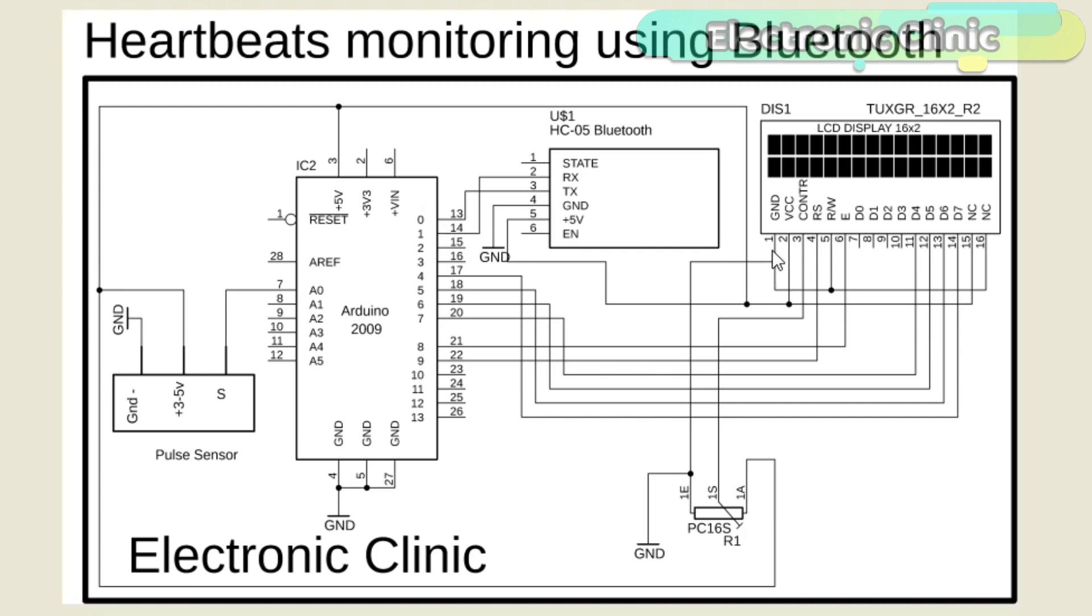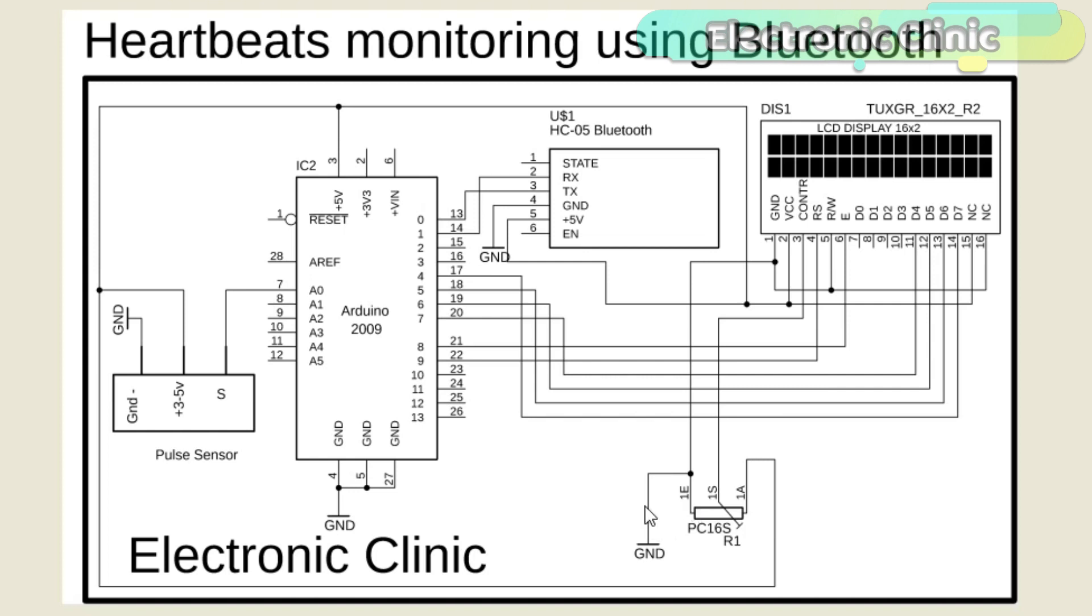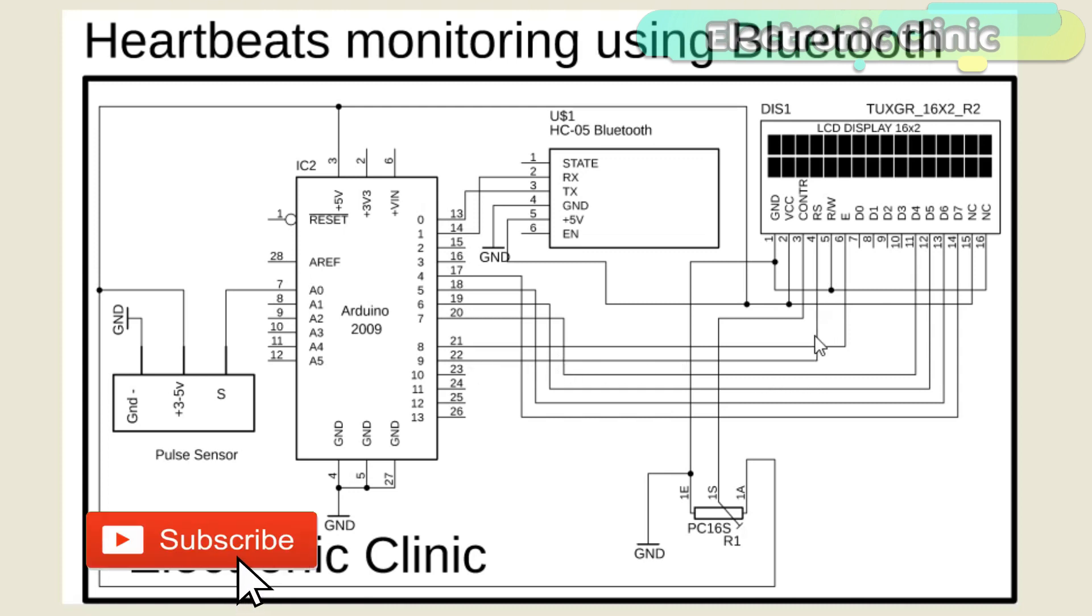As you can see, the ground is connected with pin number 1, 5 and pin number 16. 5V from the Arduino is connected with pin number 2 and pin number 15. The middle pin of the variable resistor or potentiometer is connected with pin number 3 of the LCD, while the other two pins are connected with the ground and 5V. Pins 4 to 7 of the Arduino are connected with pins D7 to D4 of the LCD. Pin number 8 of the Arduino is connected with the enable pin of the LCD. Pin number 9 of the Arduino is connected with the RS pin of the LCD.